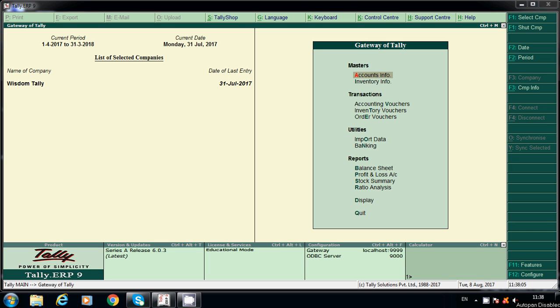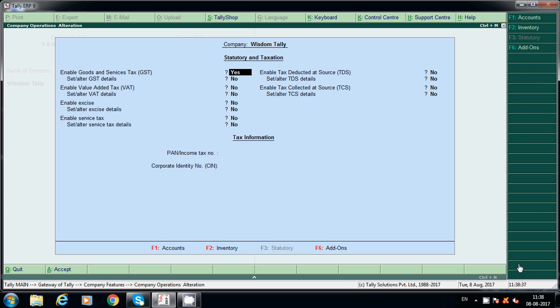Hello friends, today I am going to explain about GST on expenses. If you purchase or receive any services from an unregistered dealer, in case of expenses, how will you post entries with GST adjustments? I'll explain the step-by-step process, including how to create ledgers and how to post entries. Before that, go to F11 Features, Statutory Taxation.